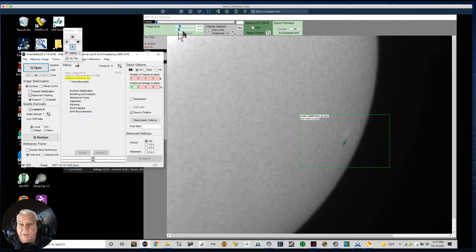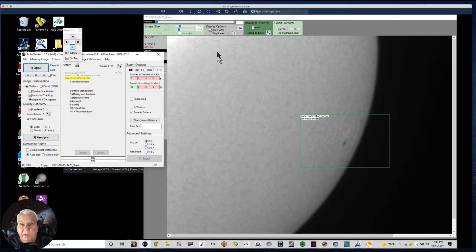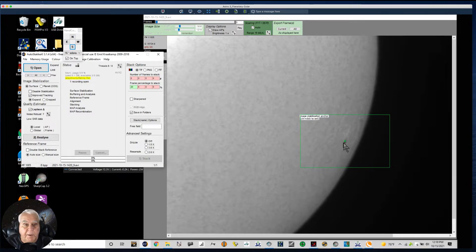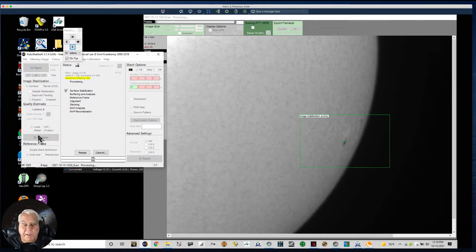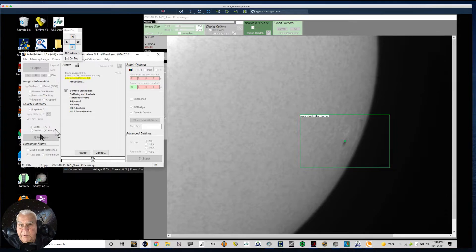Now because of that vignetting I mentioned, it went dark at the edges and that's going to show up brighter in the flat correction, but I'll end up cropping out part of what's going on around the edges to focus in on the sunspot. From here we're going to click Surface, Local, Analyze, Auto Size, and we're good to go — so we're going to analyze the frames.